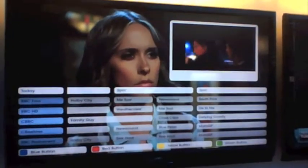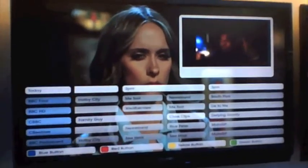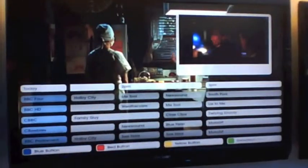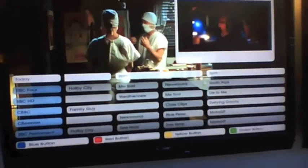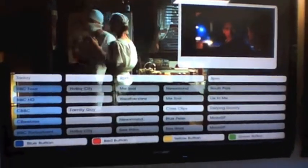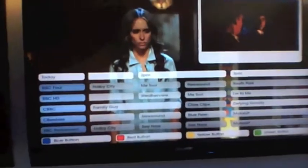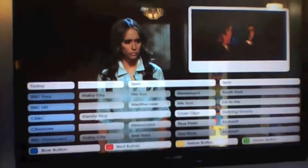You can see the video playing, right? So again, it doesn't matter if that's an IP stream — it can be an IP stream. It's just a stream coming in.